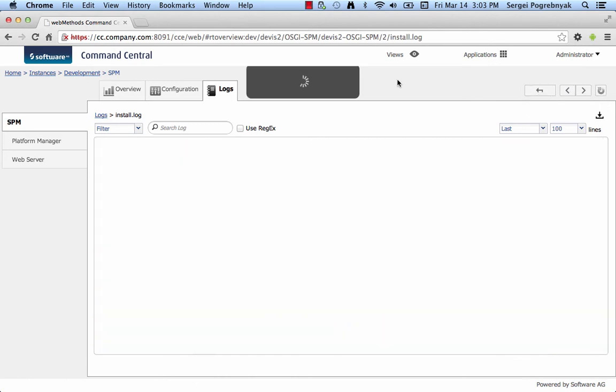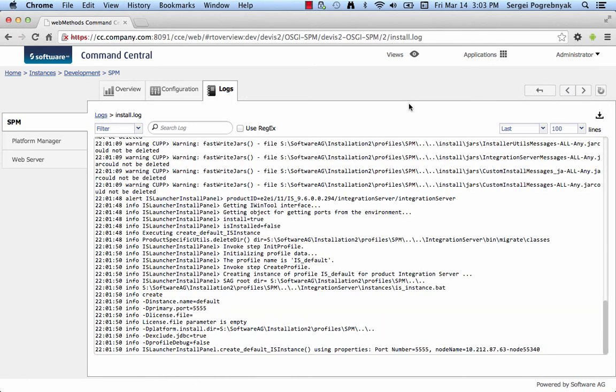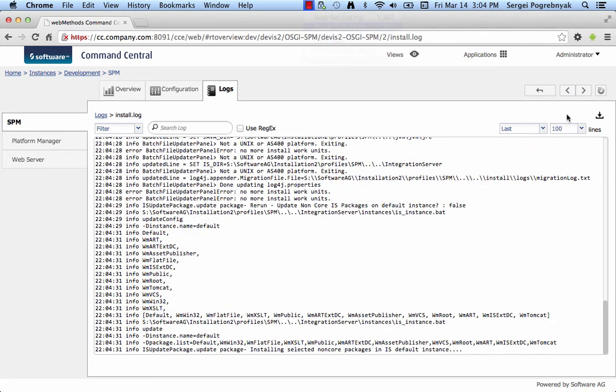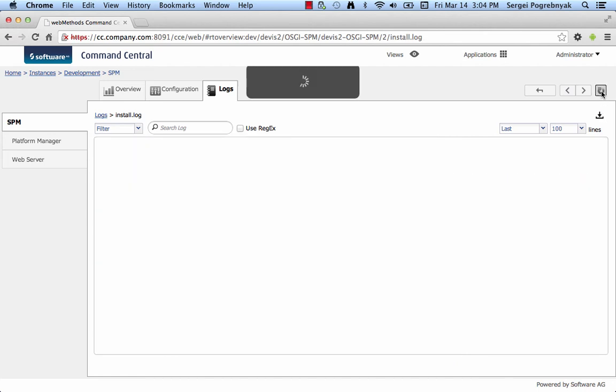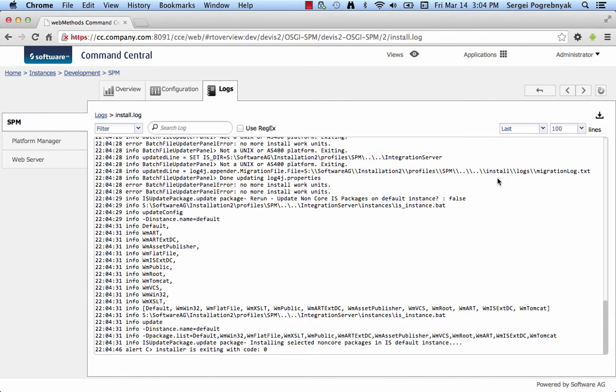And if we keep tailing this log, it may take a few moments. If you keep doing that, at some point the installer will finish and then continue to the next step in our process. As we can see, something has changed once we refreshed the log last time and now we can see that installer finished successfully with zero code.